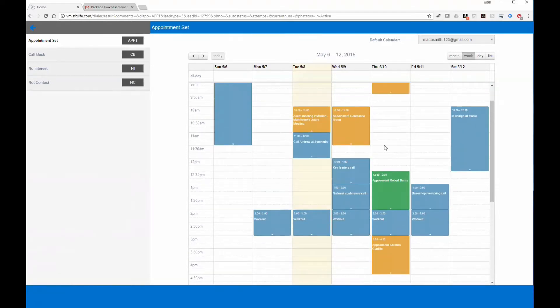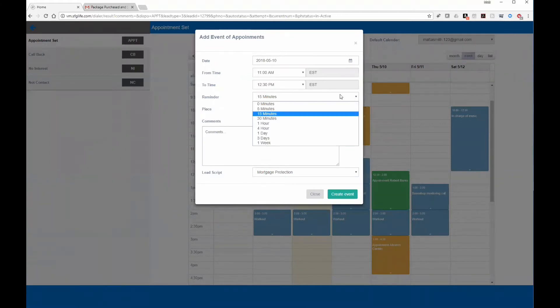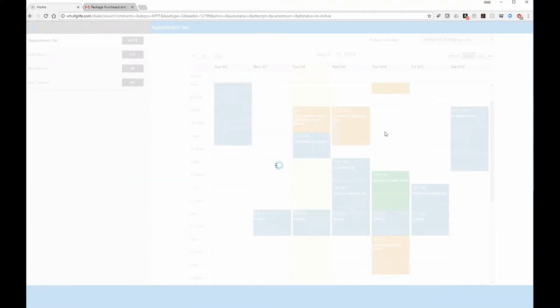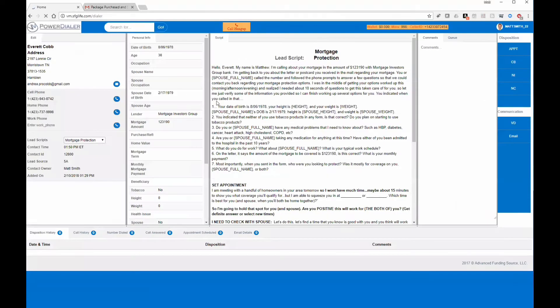I'm going to schedule this client at 11. This appointment reminder will email the client the date and time, and remind them an hour beforehand — that's a setting you can turn on or off. I'll go ahead and create this event, then hang up with the client, and it's automatically going to load the next lead.